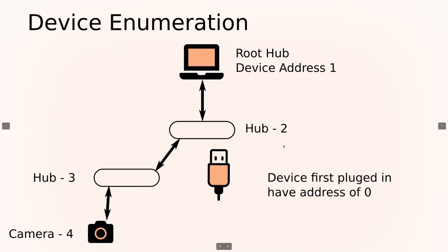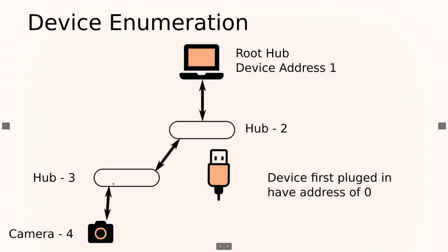Everything after that is just enumerating to a number that just hasn't been used yet. Now what happens when you plug in a new device is that device has an address of 0 and the host has to talk to address 0 to properly set up or to ask for the information to properly set it up.